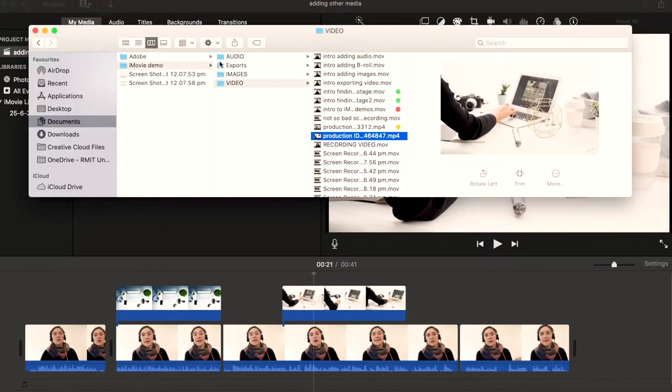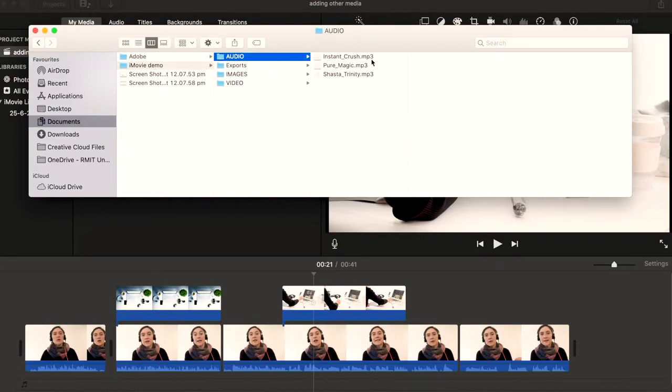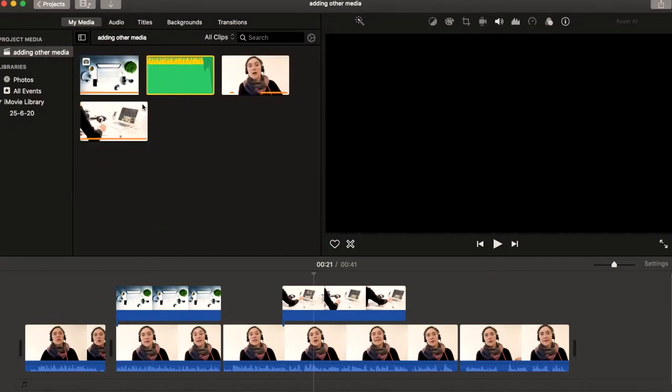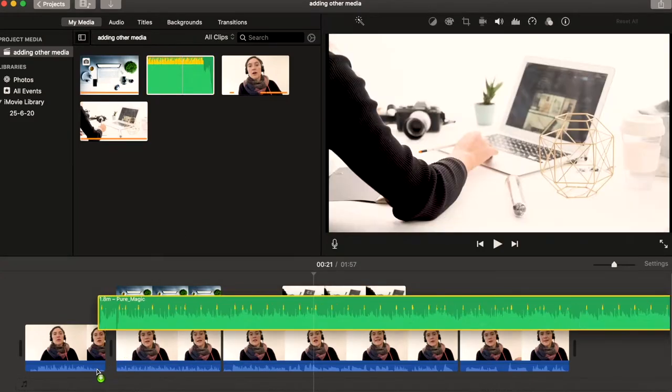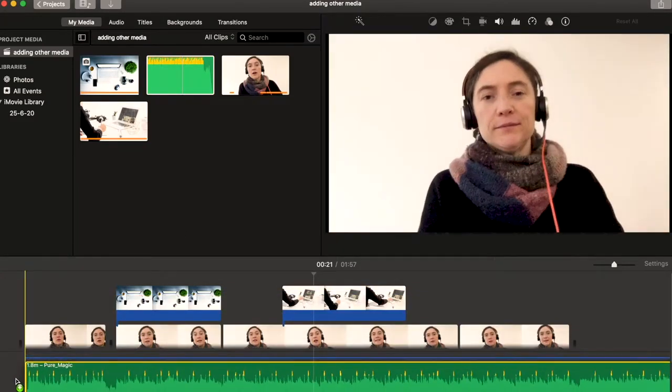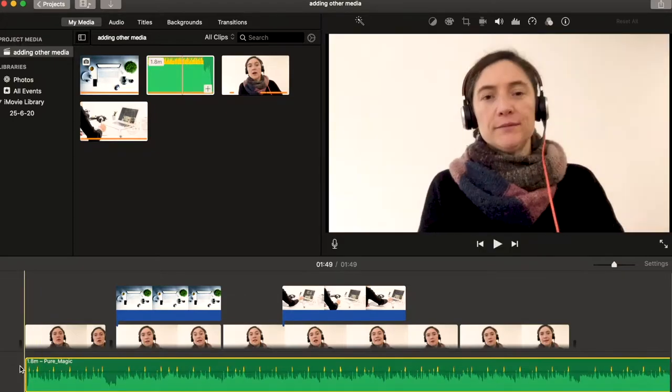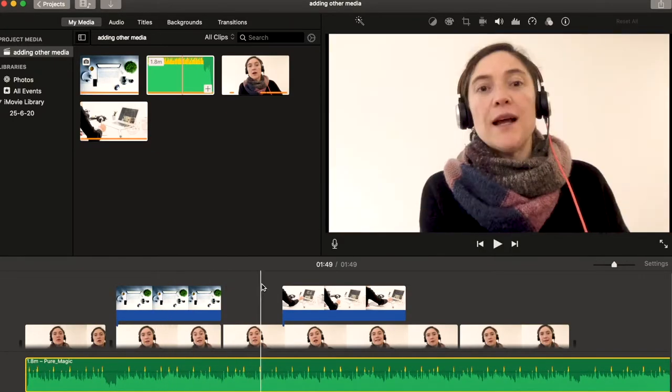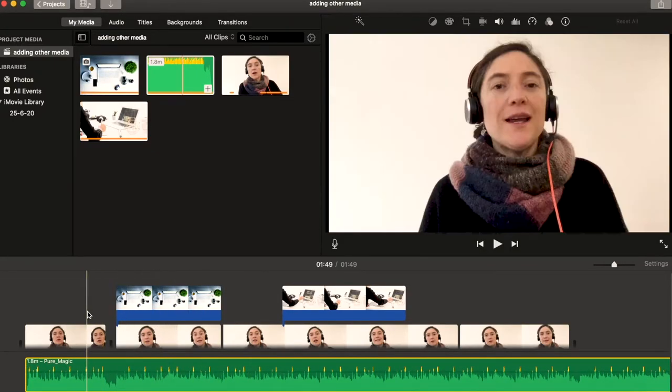I go over to my iMovie demo project folder audio, so I click and drag and drop it into my media section. And then I can click and drag that audio down to my timeline and sit it underneath all of my video footage. So the audio is underneath and all my video footage sits on top of it, stacks on top of it.